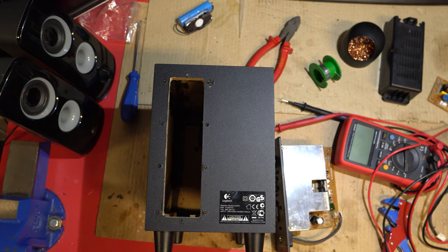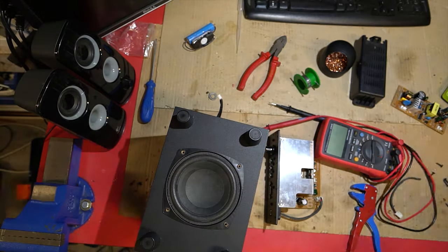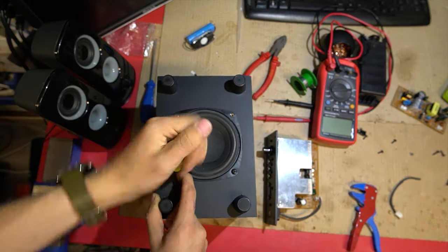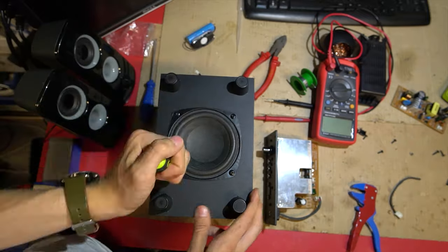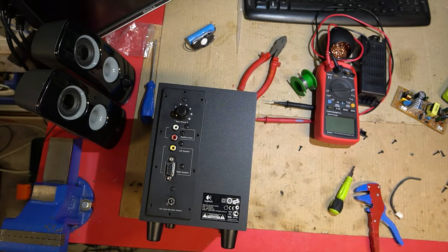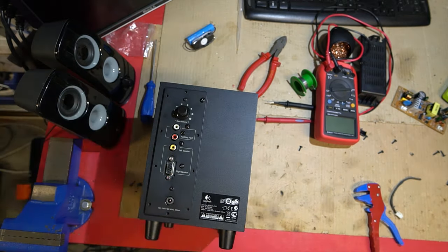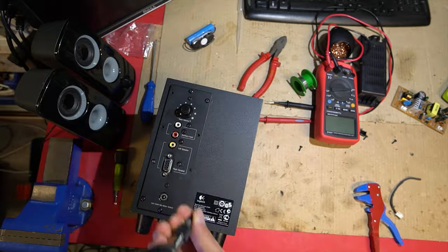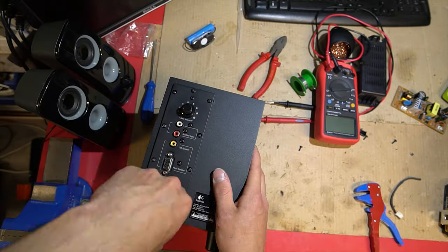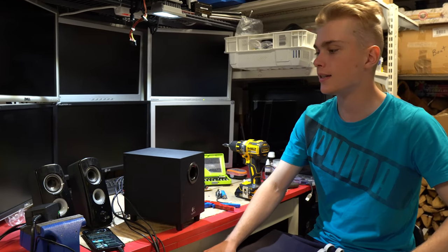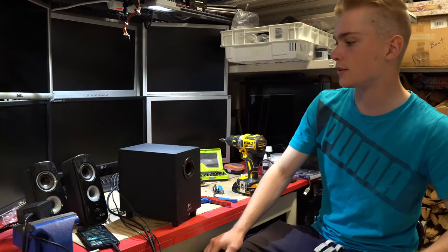Now let's put everything back together. Now that we have everything back together, let's see that the speakers work.